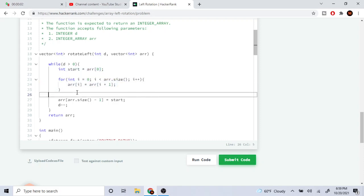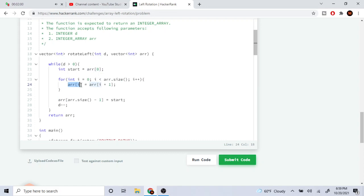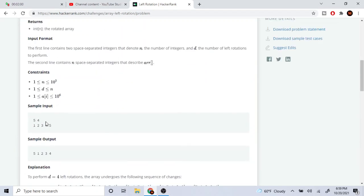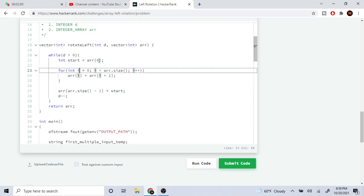I loop through from zero to the end and set each element to equal to the next element - r at i is going to equal r at i plus one. So looping from the beginning, it sets this one to become the two, this two becomes the three, this three becomes the four, this four becomes the five. Then for the last value of five, I replace it with the first value of one - r at size minus one equals start.